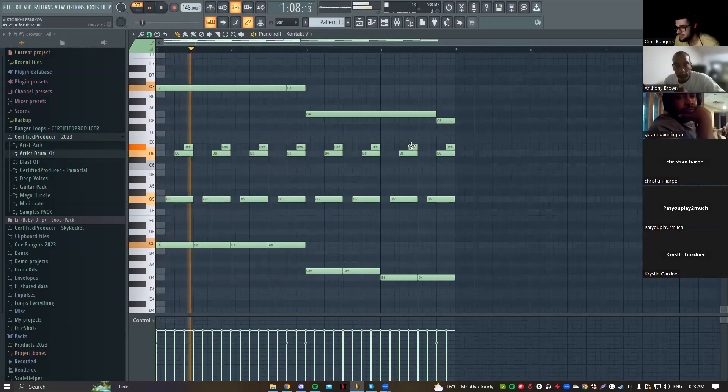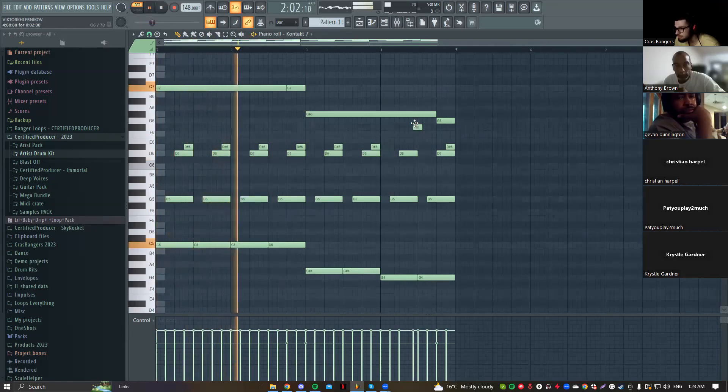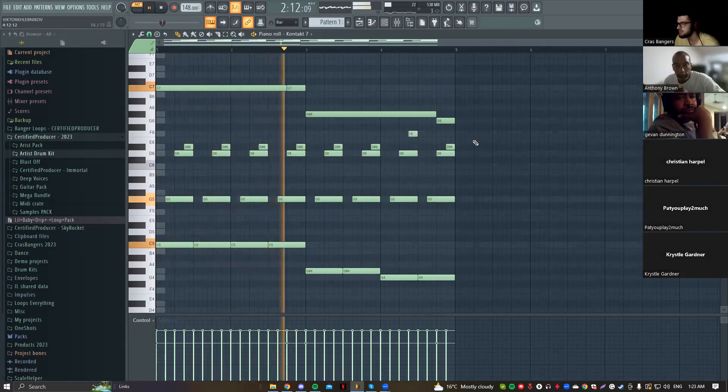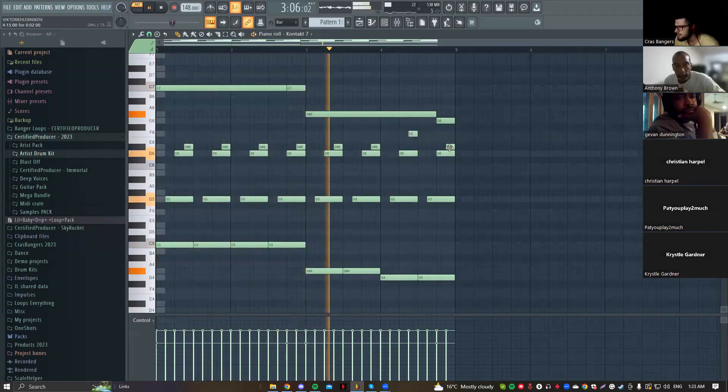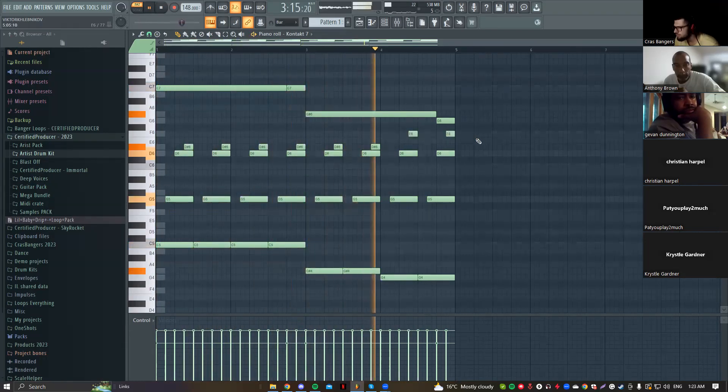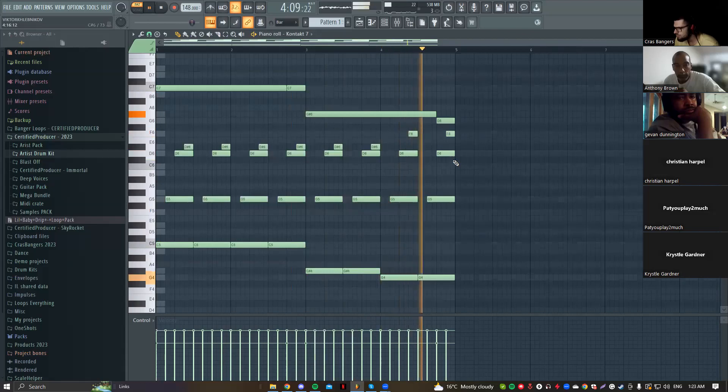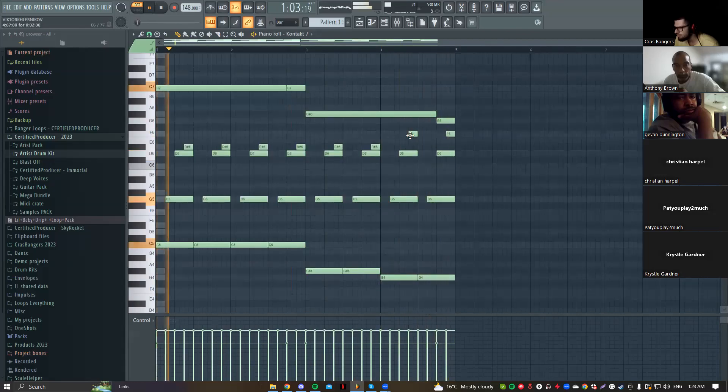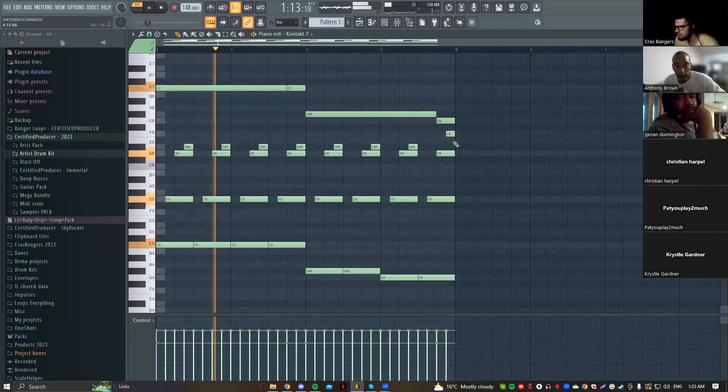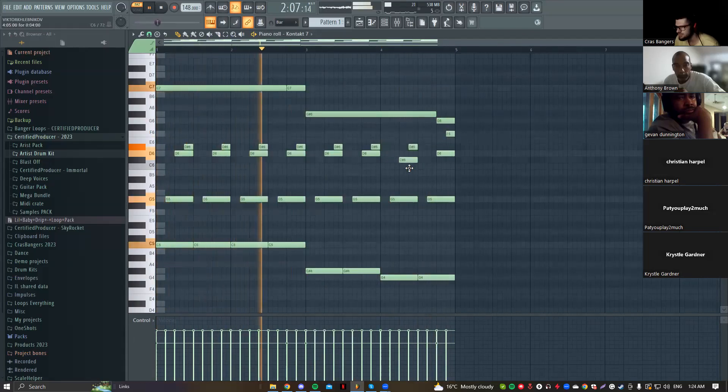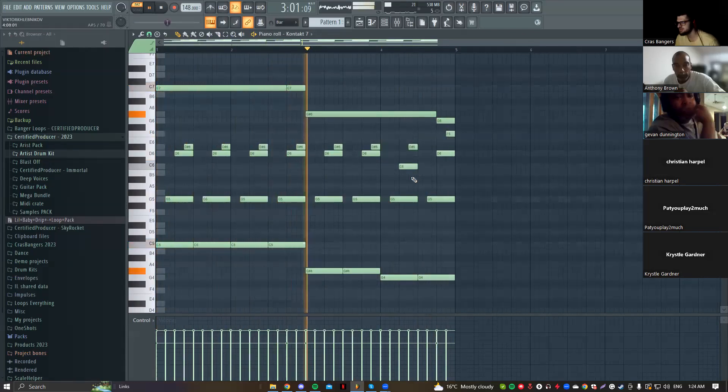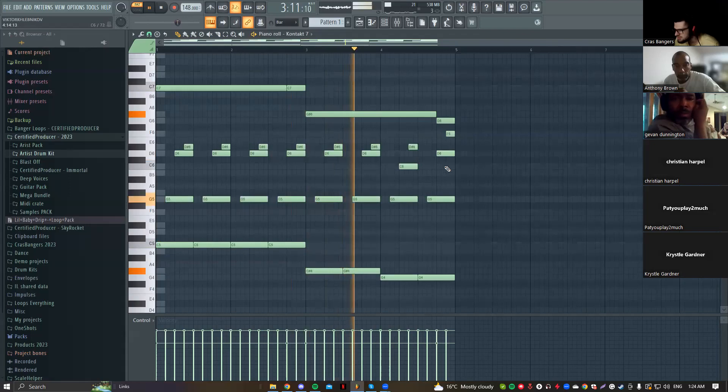So let's see what we can add here, maybe I don't know, maybe here. Okay this sounds maybe cool, but let's go back to C.